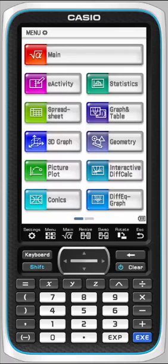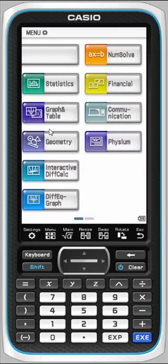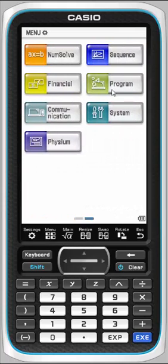Hello and welcome to Casio's online course for the new and improved color class pad. In this session we'll be taking a closer look at the sequence application. If you're at the main icon menu, you can tap and drag to the left to show sequence on that second page.